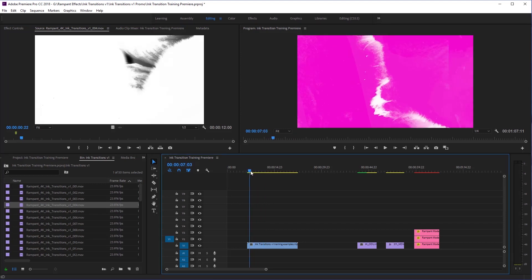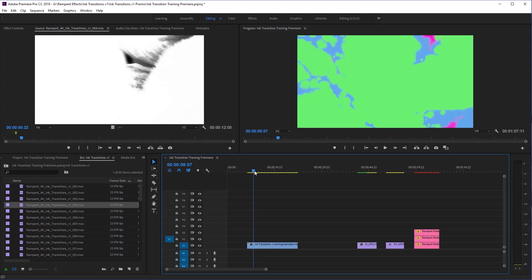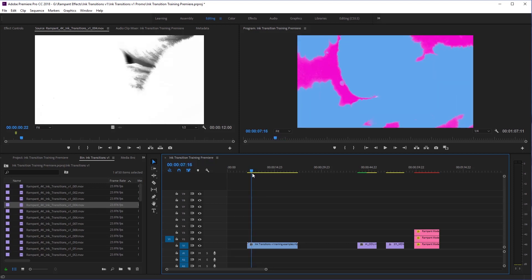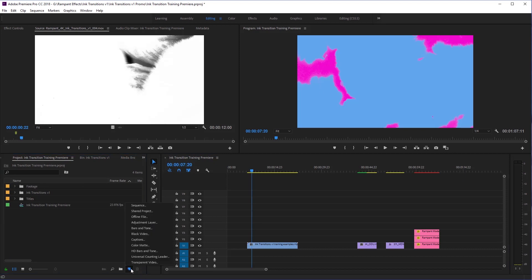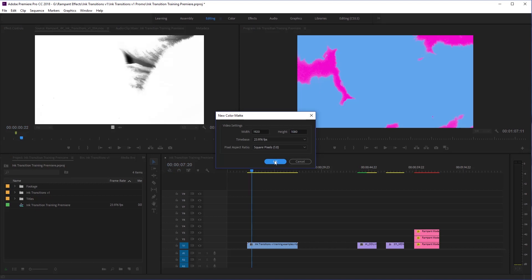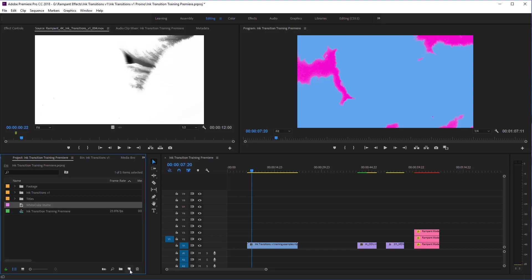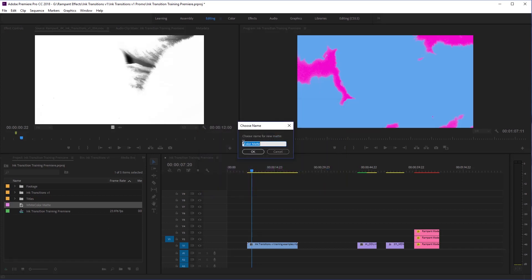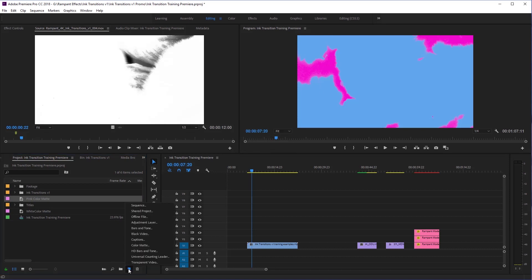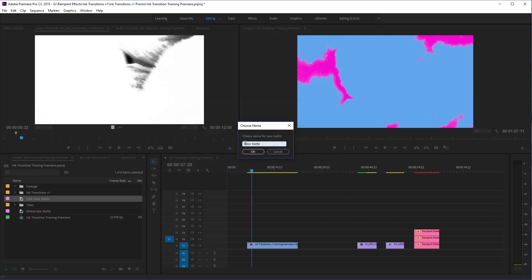The very first thing I'm going to show you is how to do an ink reveal with color mats. This is a fun way to add a splash of color to your video edit, especially if you're timing to music. Before we do any transitioning, we have to make our color mats. I'm going to go back to my project, click on the new item button, and click color mat. The first color mat I'm going to make is white. Then I'm going to create a pink one, then a blue one — calling it blue color mat — and then a green one.